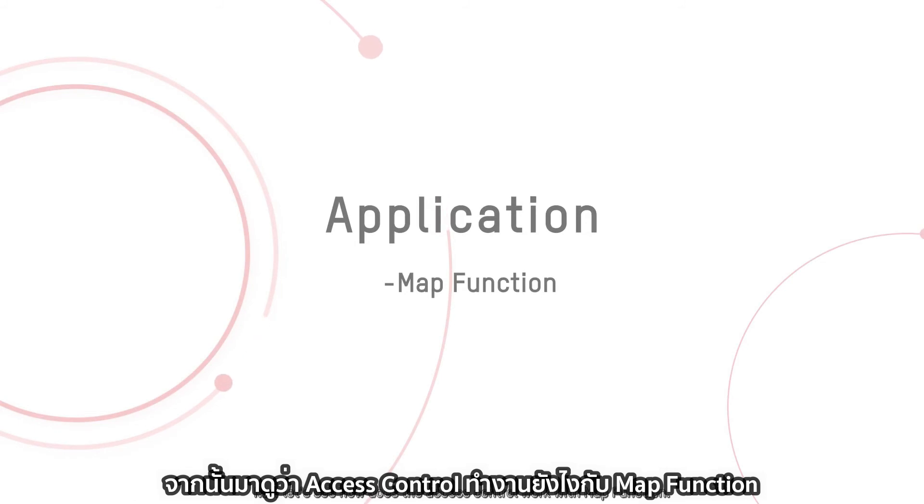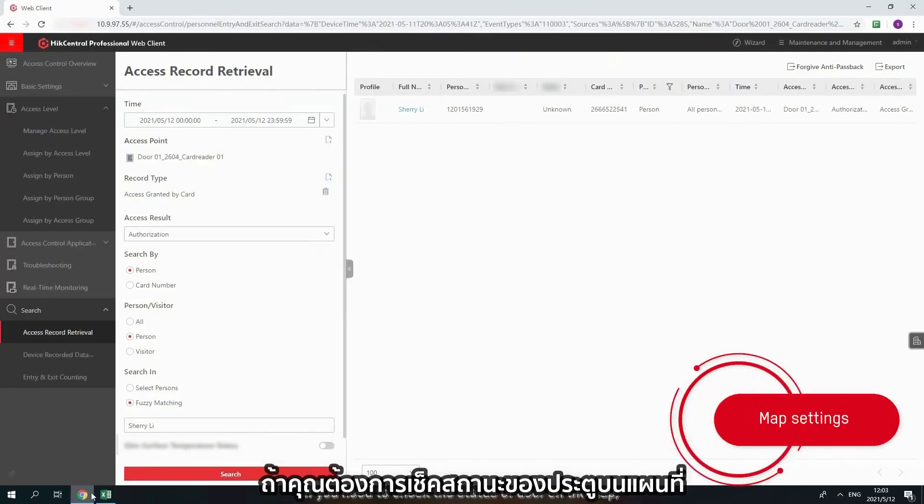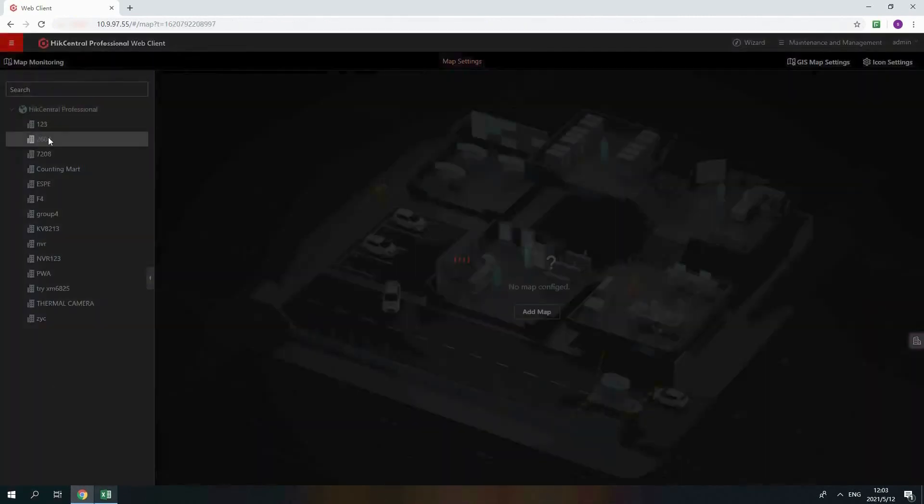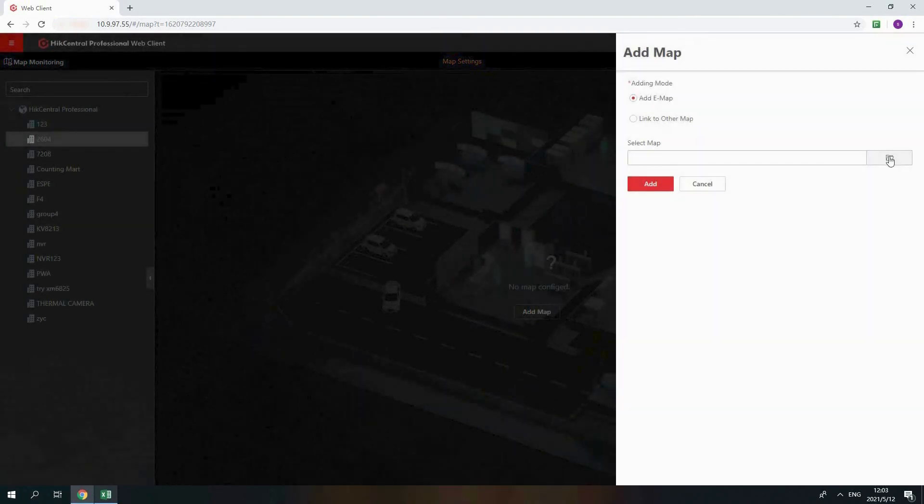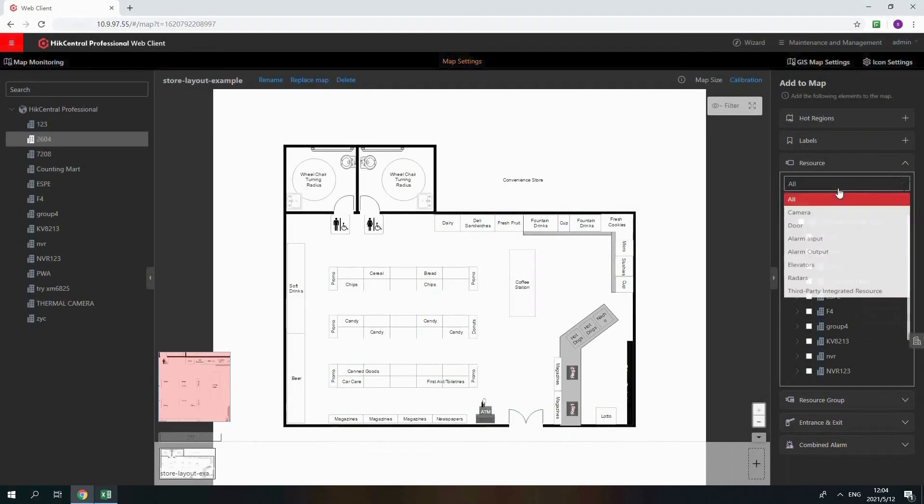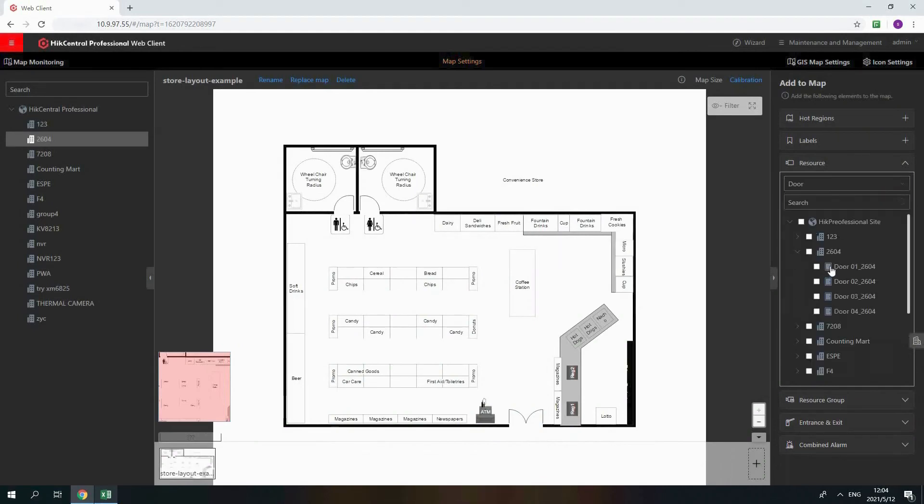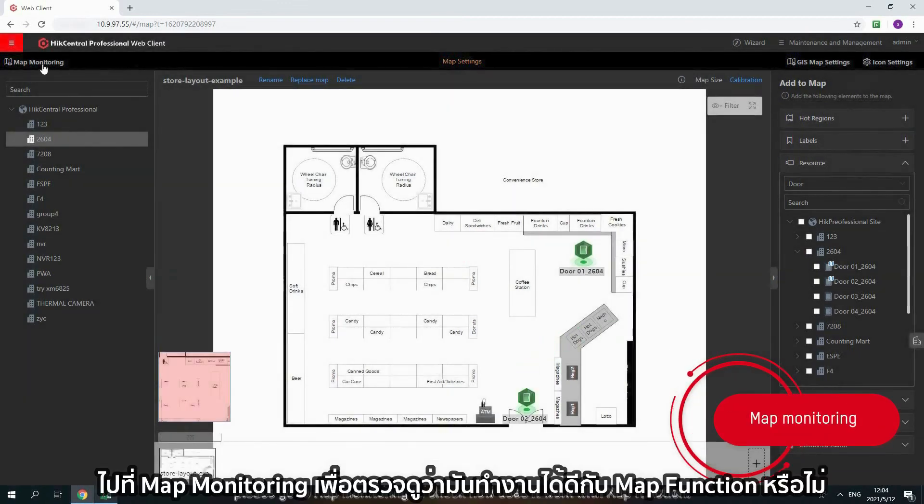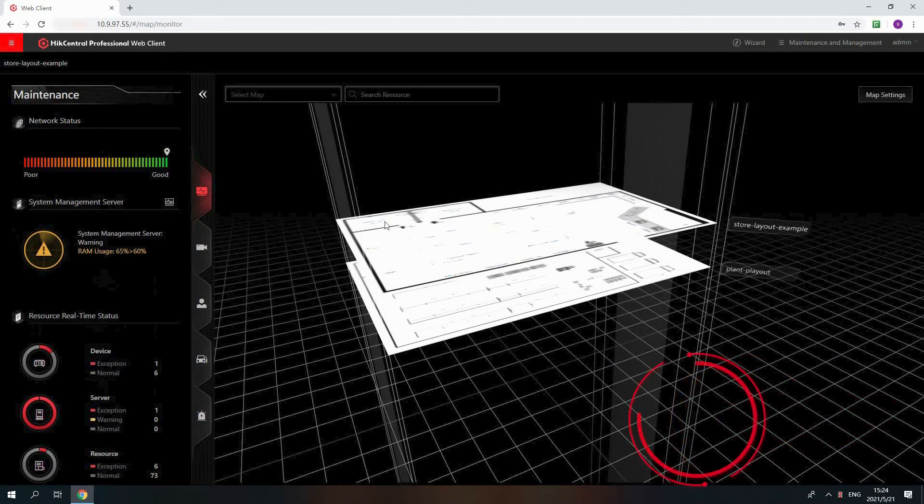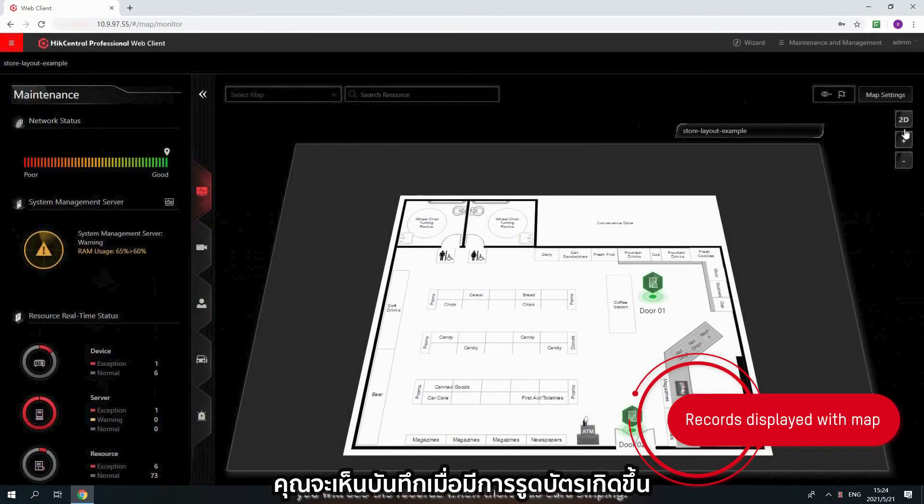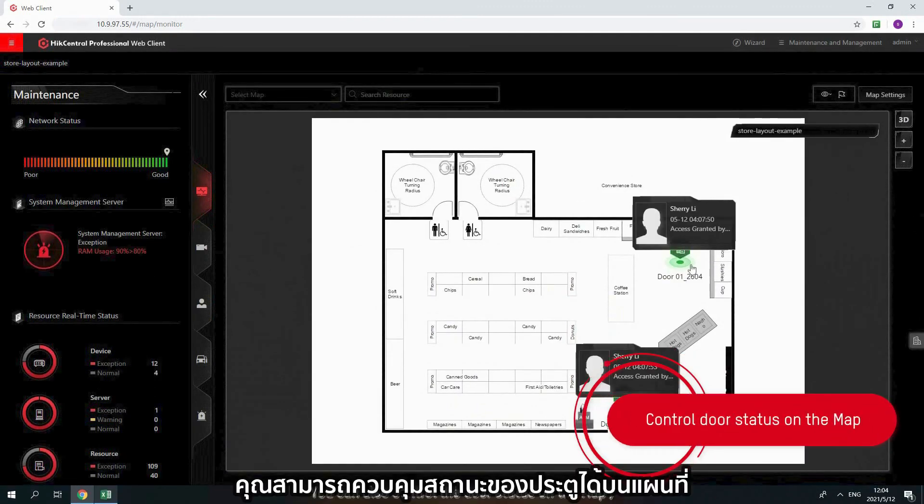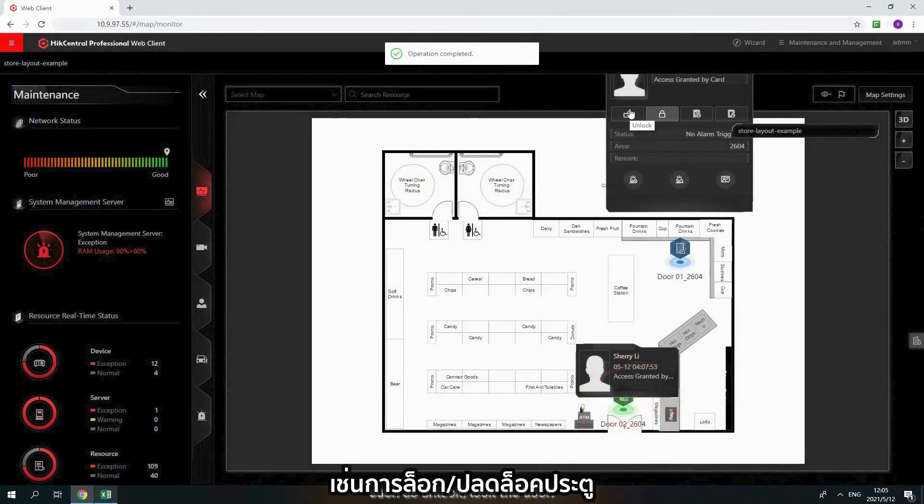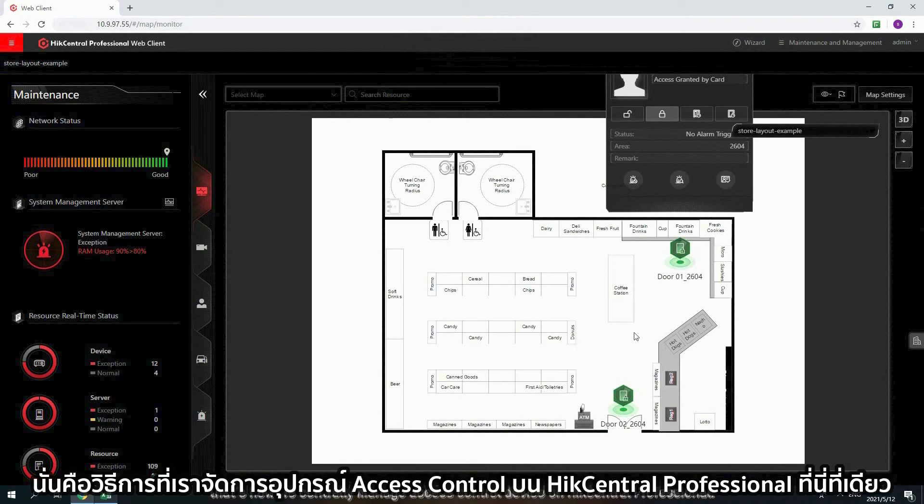Now, let's see how does the access control work with map function. If you need to check the status of door on the map, please go to Map Settings. Find the area and upload planned picture for the area. And then put the door on the map. After Settings, please go to Map Monitoring to check how does it work with map function. Select your area and find the map. You will see the records when there has card swiping. You can also control the door status on the map, such as unlock and lock the door. That's how we centrally manage access control device on Hike Central Professional.